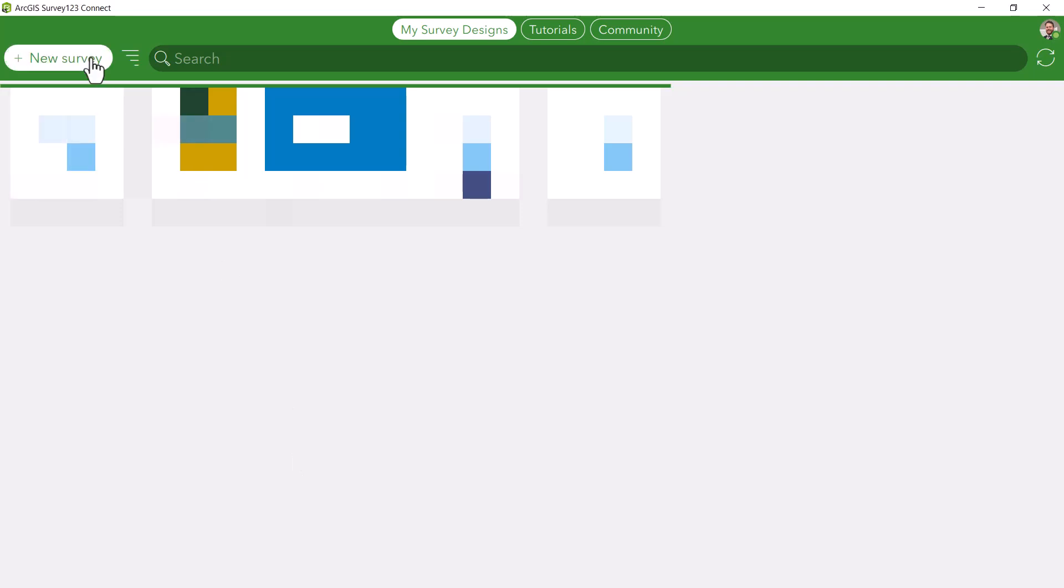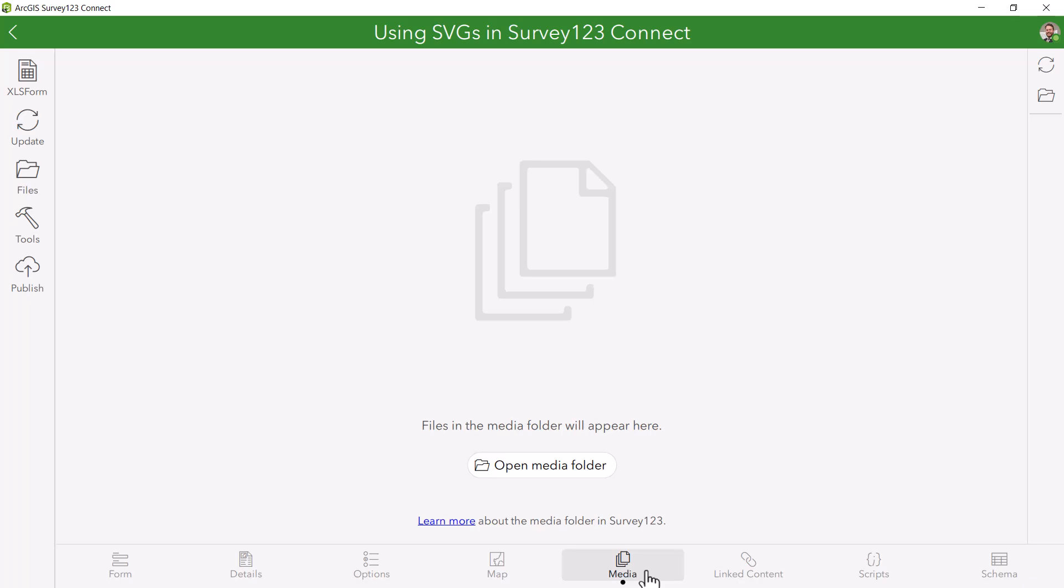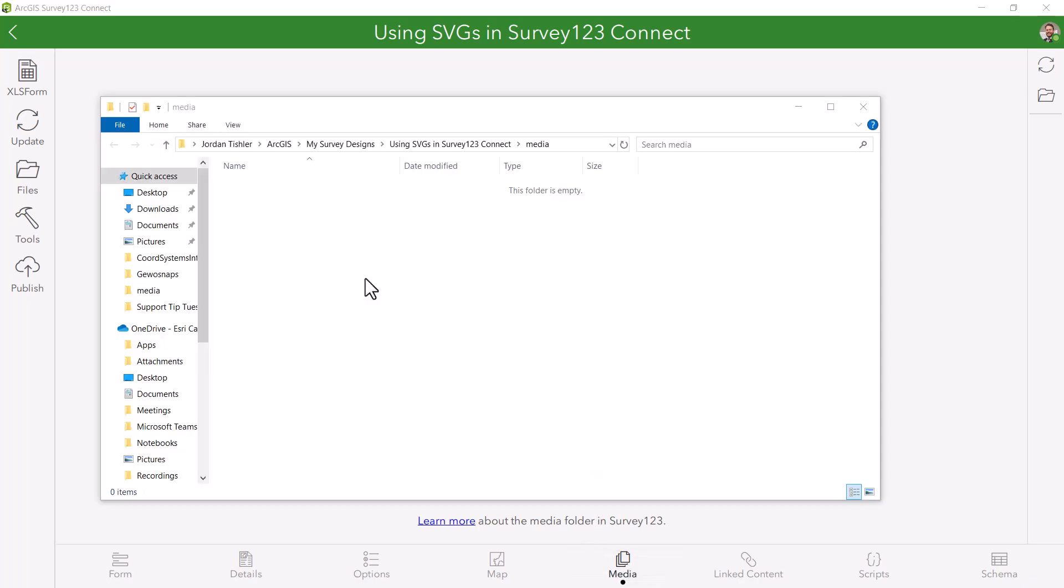Next, in Survey123 Connect, you can create a new advanced survey. Then, add your SVG to the media folder of this survey.